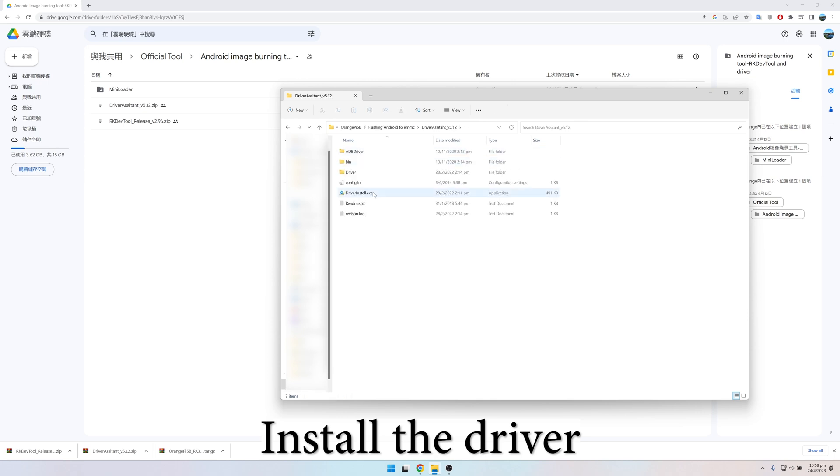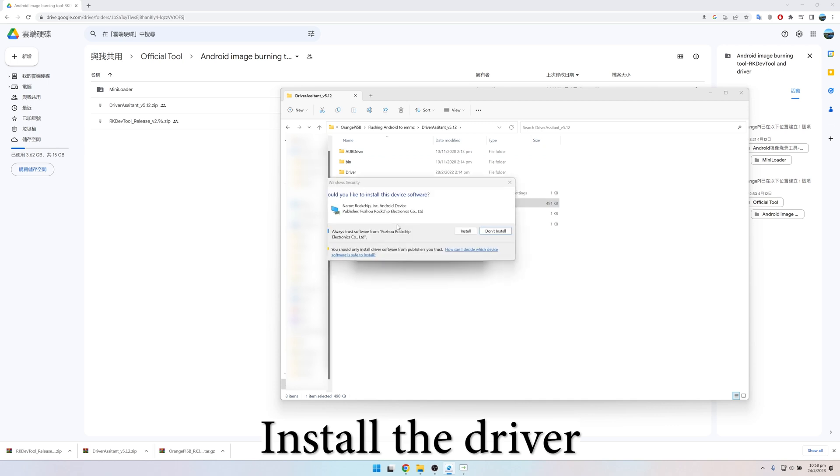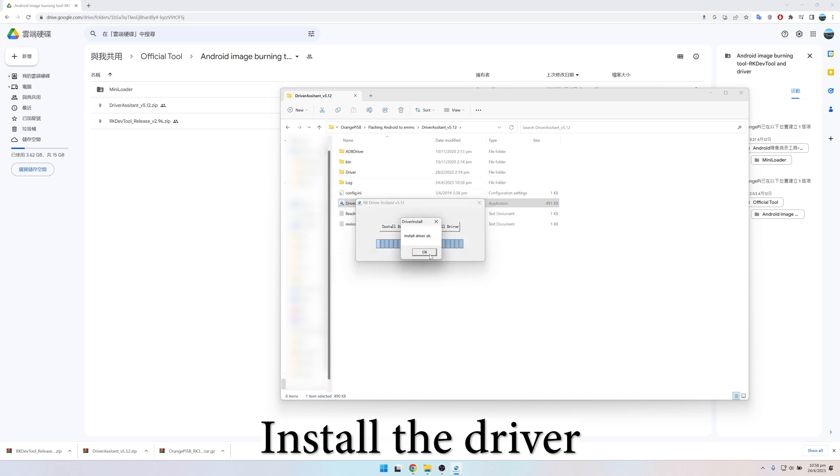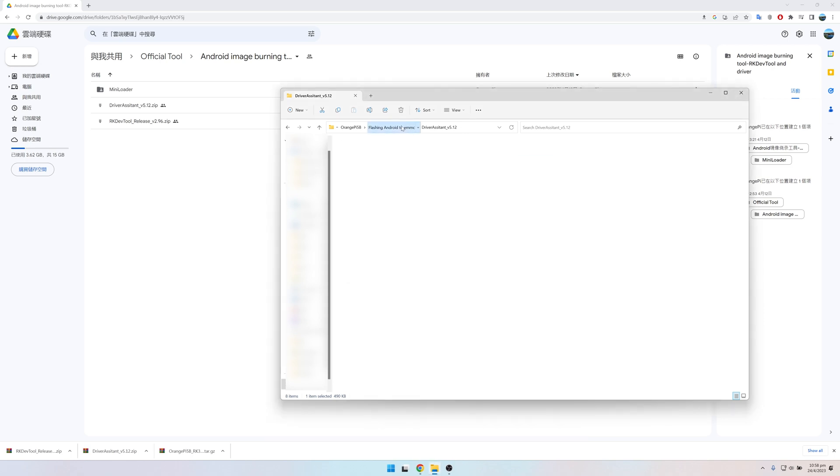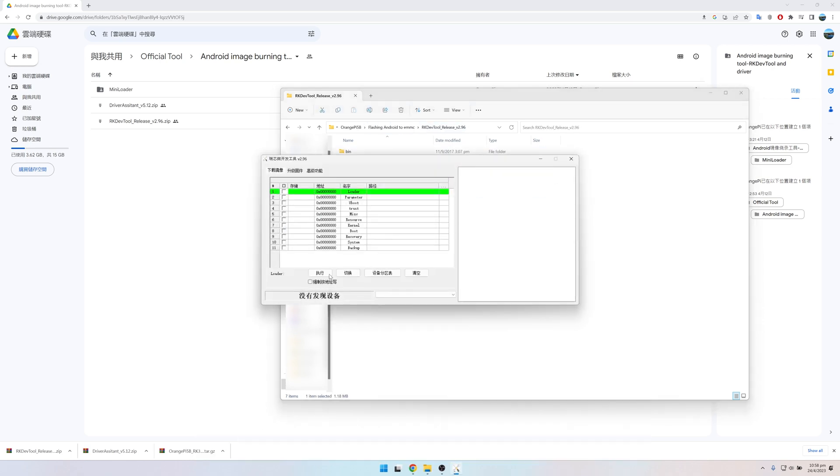After that, we install the driver for the Orange Pi 5B. Then, we launch the program.